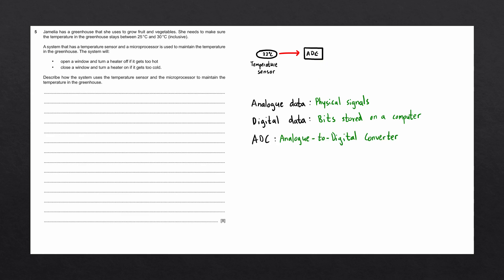ADCs come in many different forms, since there are many types of analog data. You wouldn't convert temperature into digital the same way that you'd convert sound into digital data. Once we have this data as a digital form, we now send it to the microprocessor.